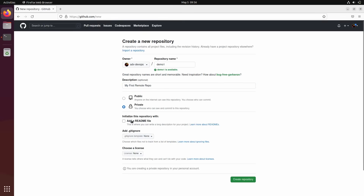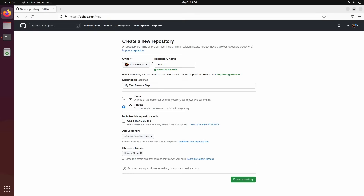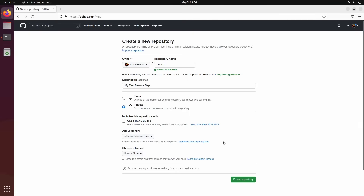I don't want to add any files. I want to make this repository completely clean — no files at all. You see, it can generate a README and also create a license file, but I don't want anything. I want just an empty repository — basically a remote folder to where I want to push my local code. So let's create it.